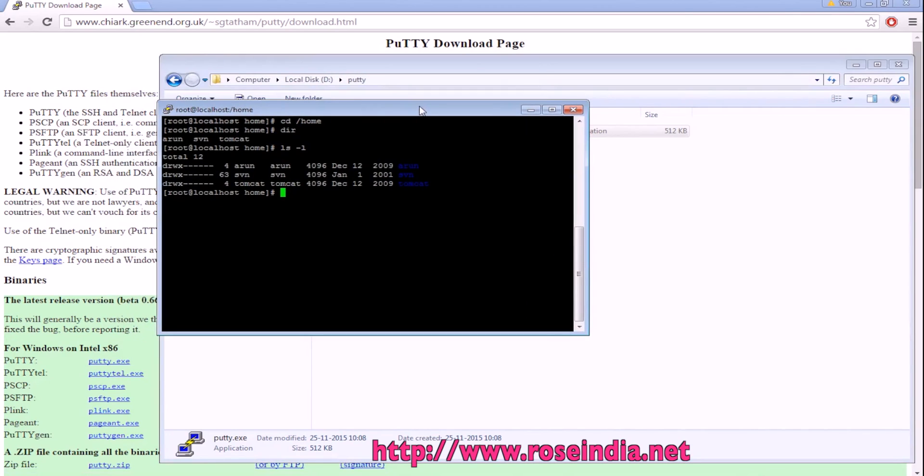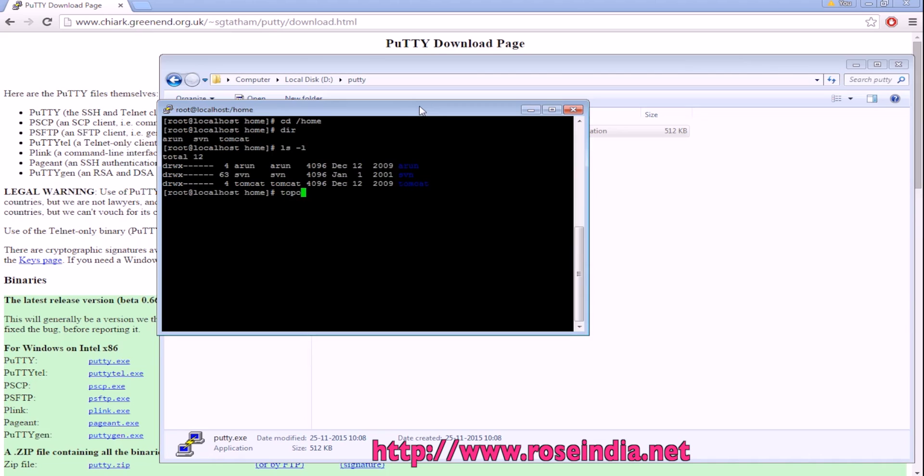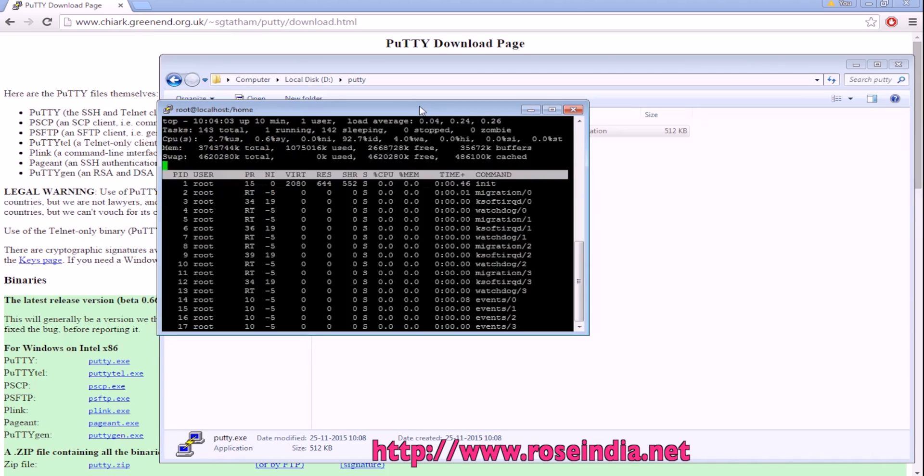This way you can use the Putty client on your Windows 7 computer and connect to a remote host. In my example, I am connecting to my local Linux computer. I can see the processes using the top command.